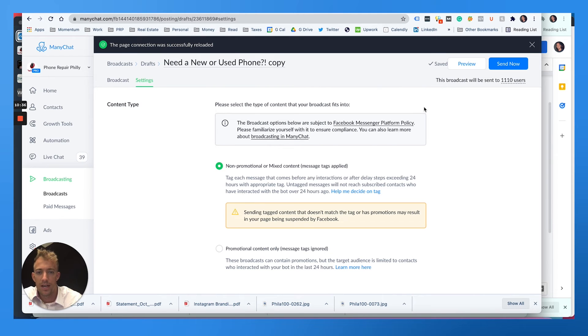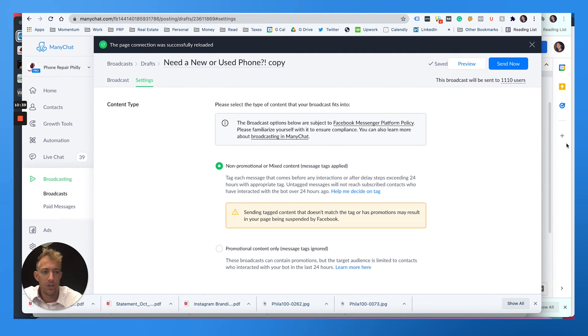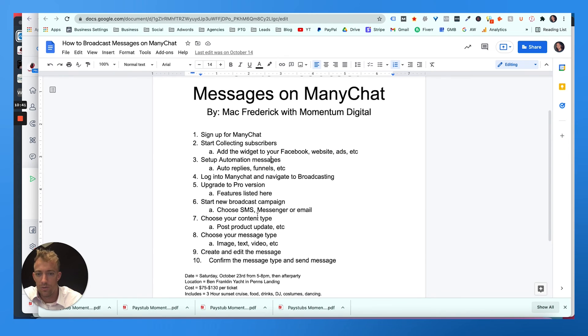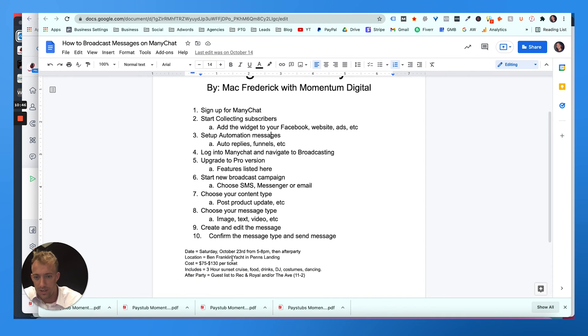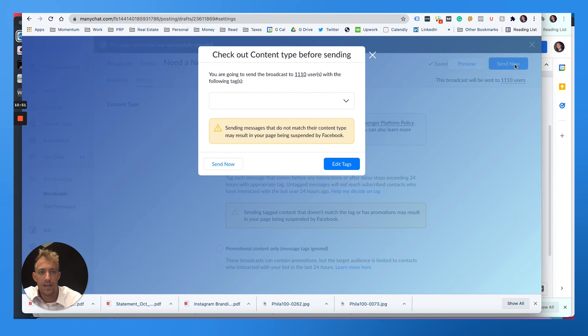And so mine's going to go to 1110 users. I can preview it. But what we're going to do here, let's follow along. Start the new broadcast campaign, choose the type, choose your message, create out the message, confirm the message, preview that, send it out. So now we can go to send now.